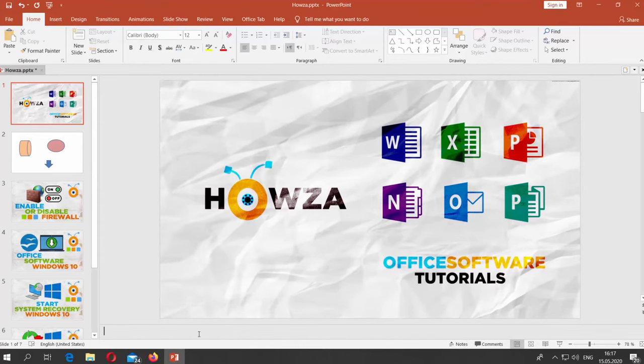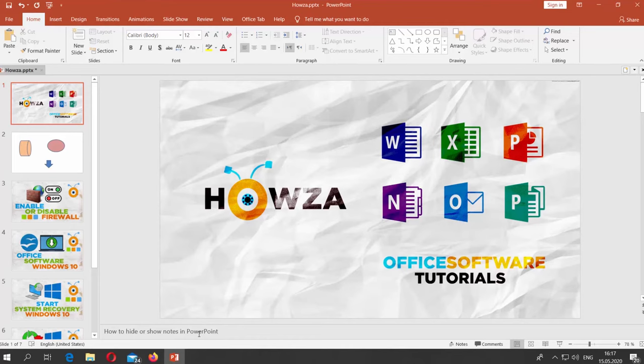Click on Notes to show the panel. You can now see or add the notes to the slides.